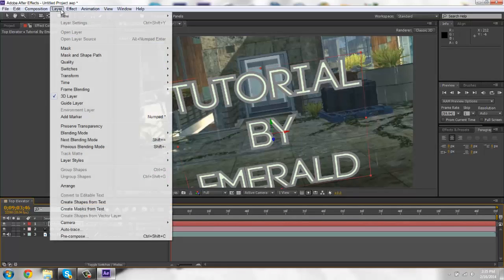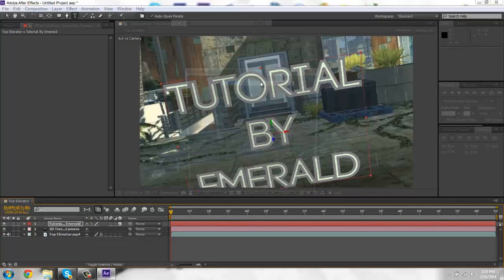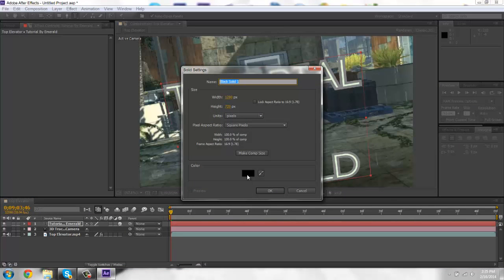You're going to create a new black solid. Make sure it's comp size. And rename it element.